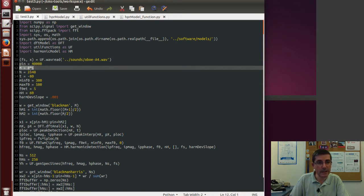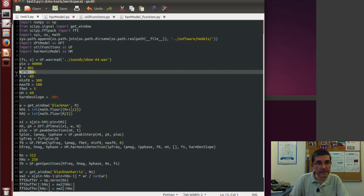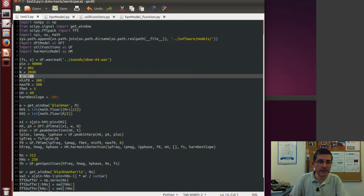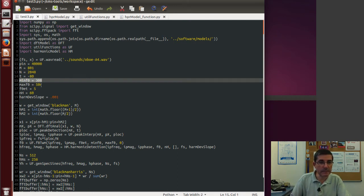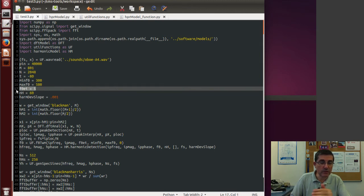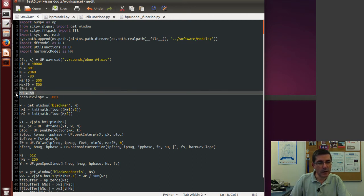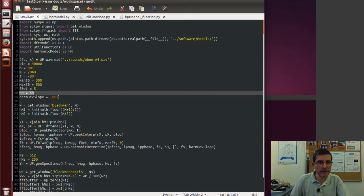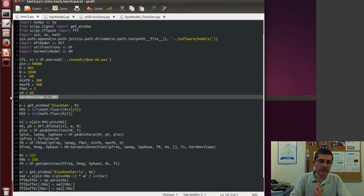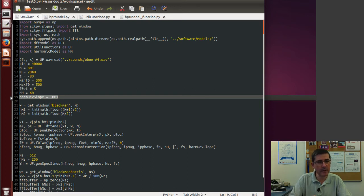We need a window size M of 801 samples, and an FFT size bigger than that — 2048. Then we need a threshold for identifying the peaks. Since we're doing harmonic analysis, we need minimum and maximum frequencies to look for the fundamental frequency, and an error threshold for the two-way mismatch algorithm used for F0 detection. Then we decide the maximum number of harmonics to identify, and the deviation slope so that higher harmonics have a higher degree of deviation than the lower ones.